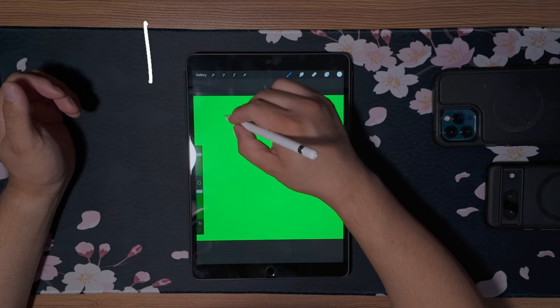Today I'm going to show you how to create handwritten animated graphics using an iPad, Procreate, and DaVinci Resolve.